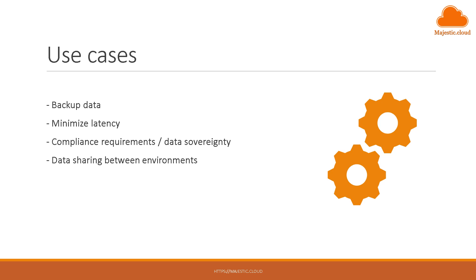The other one is to minimize latency. Maybe you have users distributed globally and you want to make available the files close to your users so they have lower latency.